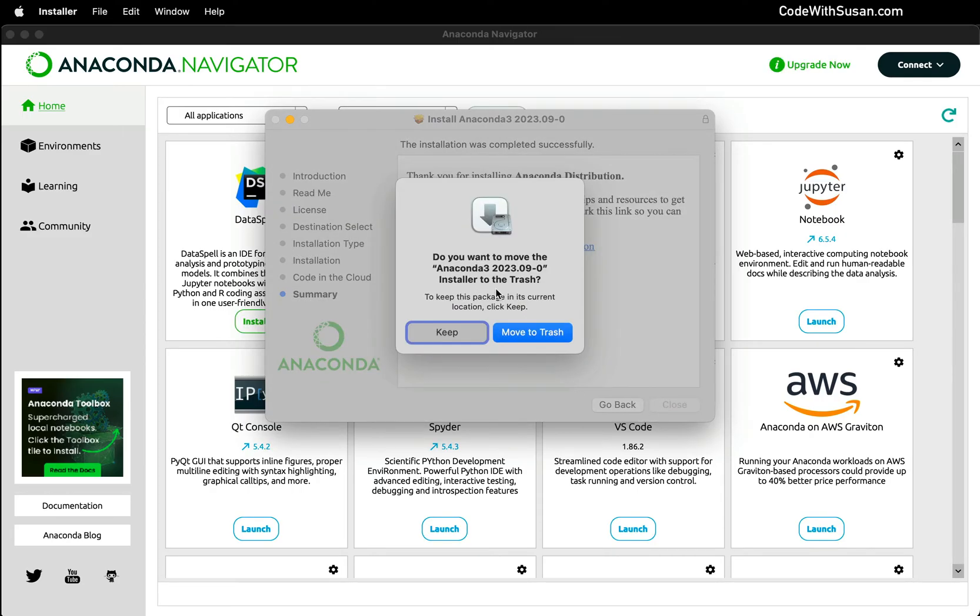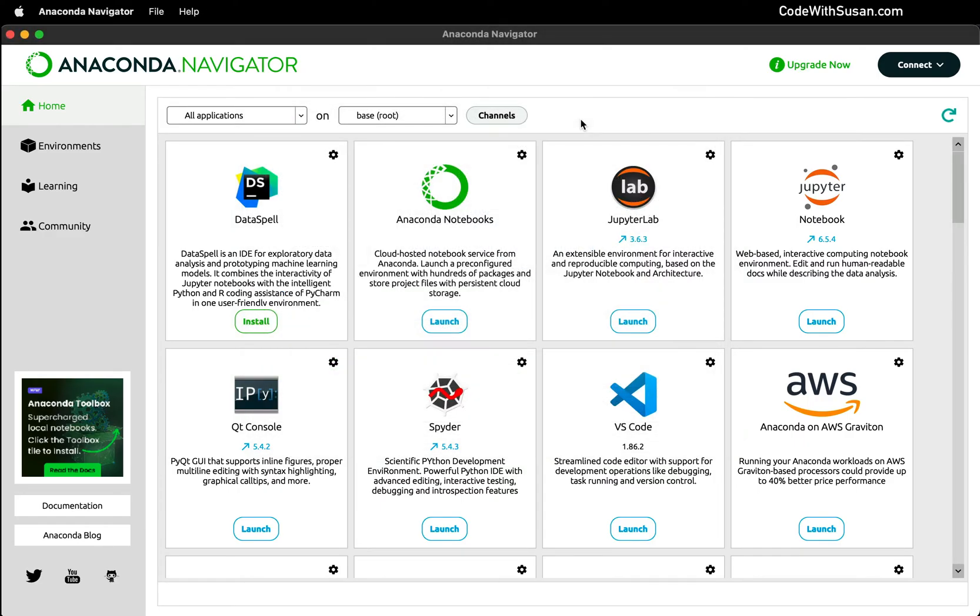We can move the installer to our trash. And let's do a quick tour of the Navigator, which is Anaconda's graphical interface for working with the features that Anaconda provides. Here on the home, we could see a bunch of supplemental programs we might find ourselves using when working with Python.